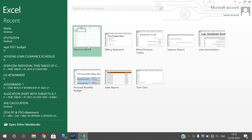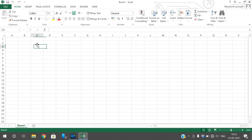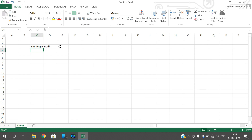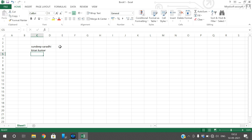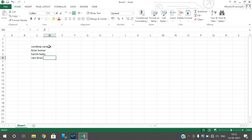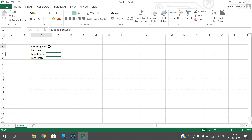First let us open Excel and go to a blank sheet. I will write some content — everything in small letters. I have written some names: Sandeep, Saradi, Kiran Kumar, Harish Babu, Ram Kiran. So I have taken four names and you can observe everything is in small letters.